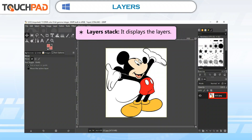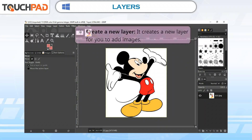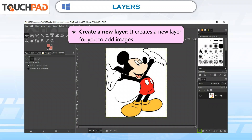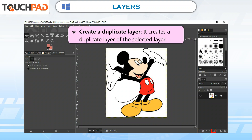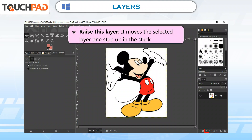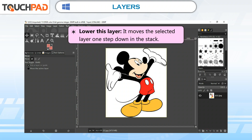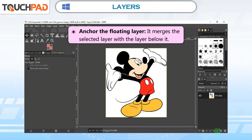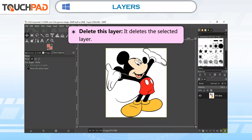Layer stack: It displays the layers. Create a new layer: It creates a new layer for you to add images. Create a duplicate layer: It creates a duplicate layer of the selected layer. Raise this layer: It moves the selected layer one step up in the stack. Lower this layer: It moves the selected layer one step down in the stack. Anchor the floating layer: It merges the selected layer with the layer below it.